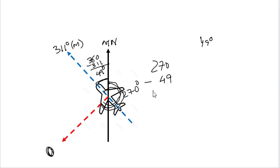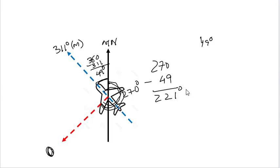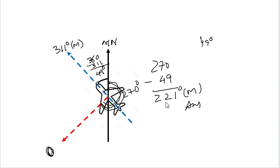So here we get 221 degrees, which is our answer.